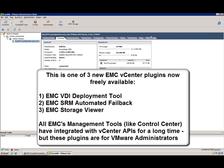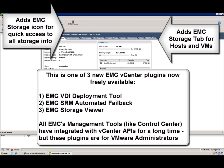This is a quick demonstration of one of three new EMC vCenter plugins freely available, the EMC Storage Viewer.